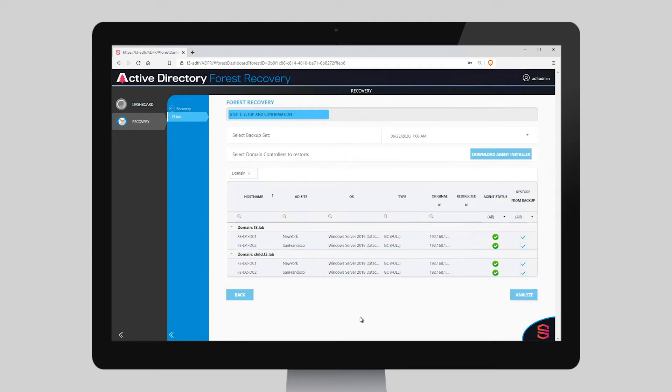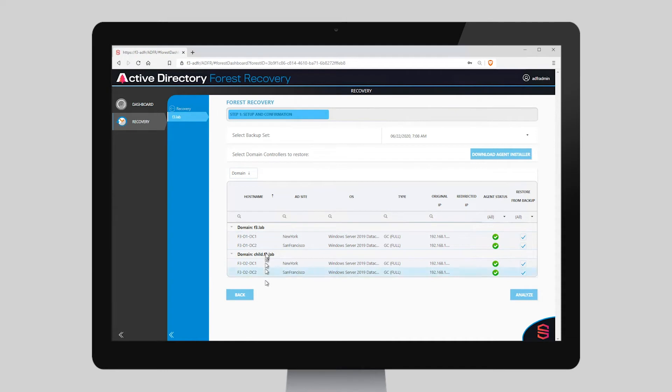This is a two-domain forest. It has a root domain and a child domain, each with two domain controllers across two sites, New York and San Francisco.